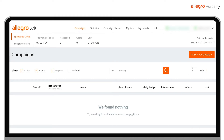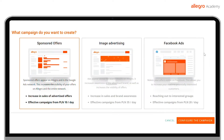First, go to the Campaigns tab and click Add Campaign. Next, select the Sponsored Offers tile. This type of campaign allows you to create an ad which will be displayed to users when they type in a given phrase in the Allegro search engine.